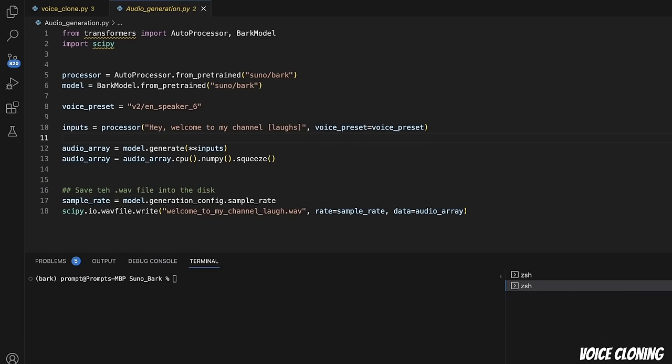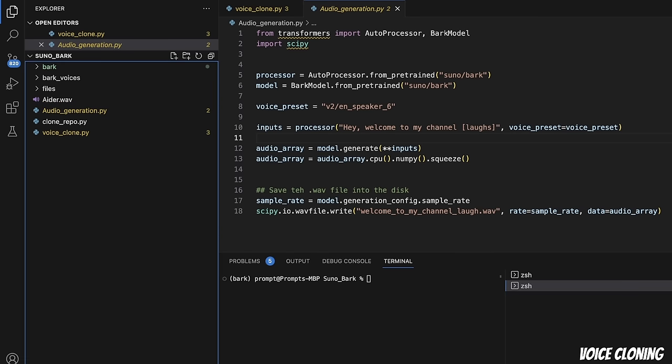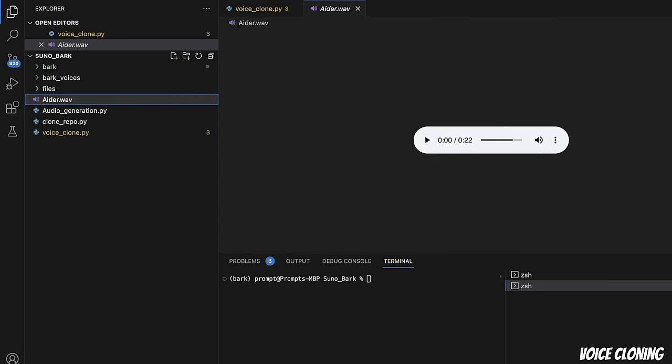Next, I want to show you how you can use Bark to clone voices. This functionality is not directly available within Bark. However, there are other packages which actually implement this using Bark. The process is a little involved, but I'm going to walk you through a step-by-step process. Just to give you an idea of what we are trying to achieve, here is a small audio segment from one of my videos. In this video, we're going to be looking at a new AI coding assistant called AIDER. It's a new AI assistant that can create a complete code base for you.